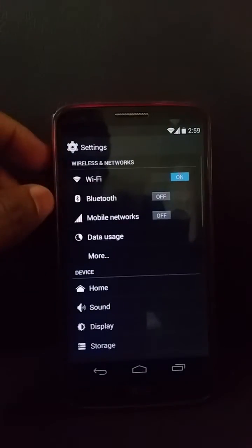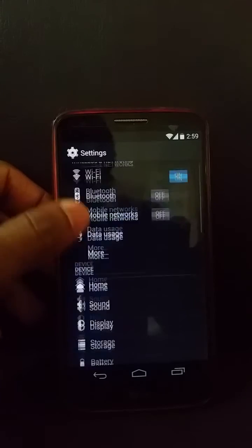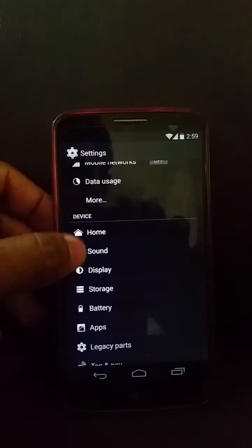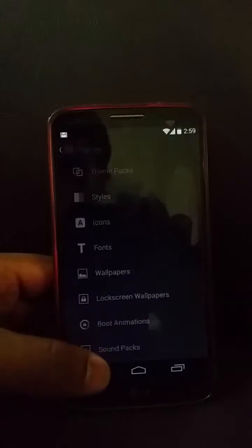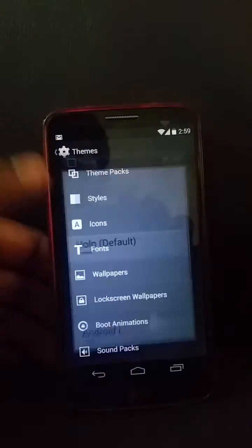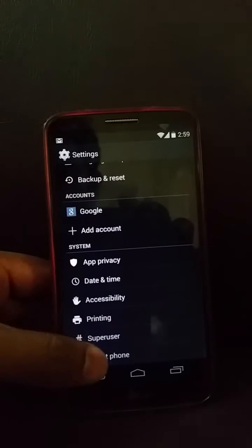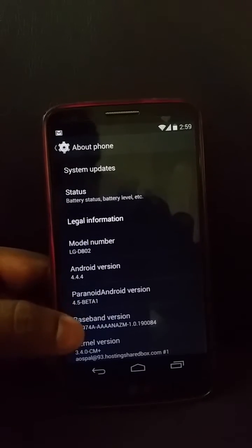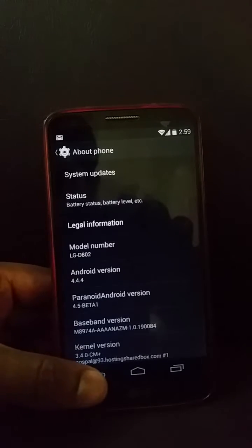This is the same Android 4.4 ROM — you can see there are no changes in WiFi, Bluetooth, mobile data, usage, home, sound, etc. You still have the theme engine from CM11 where you can change all the details. Going to About Phone, you can see it's 4.1 beta 1.